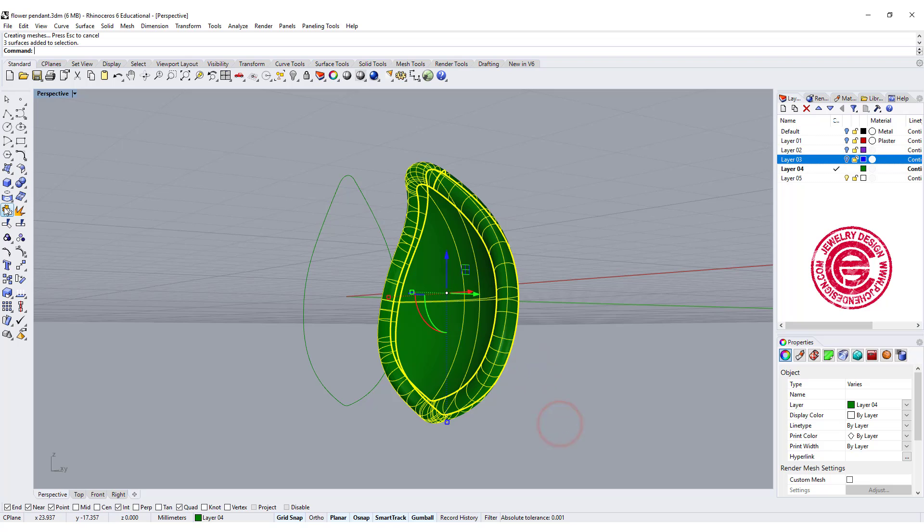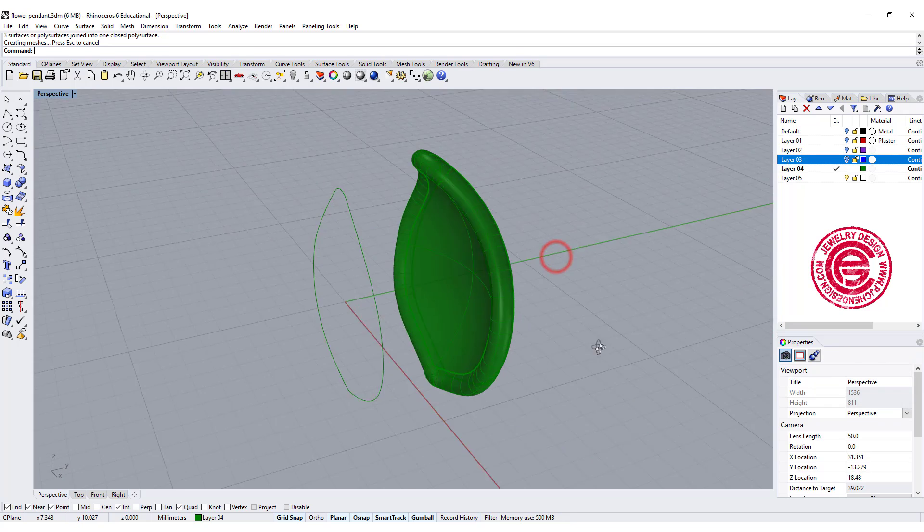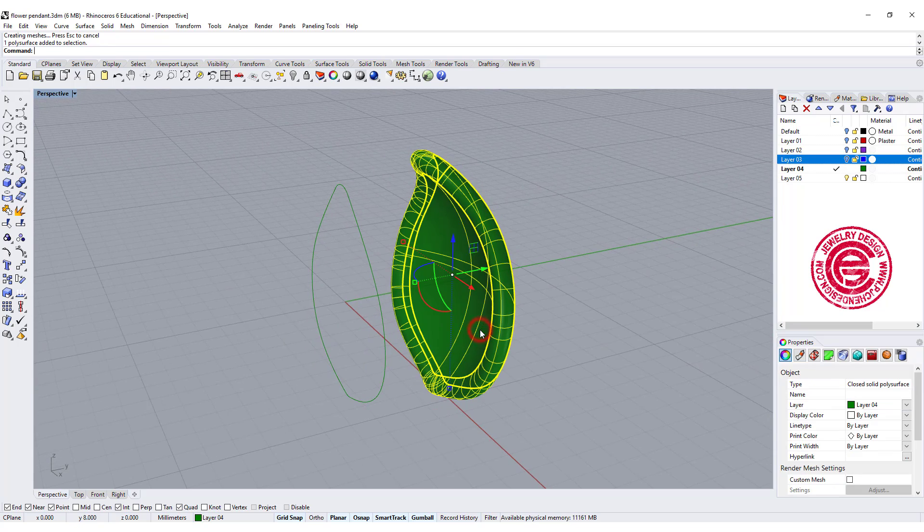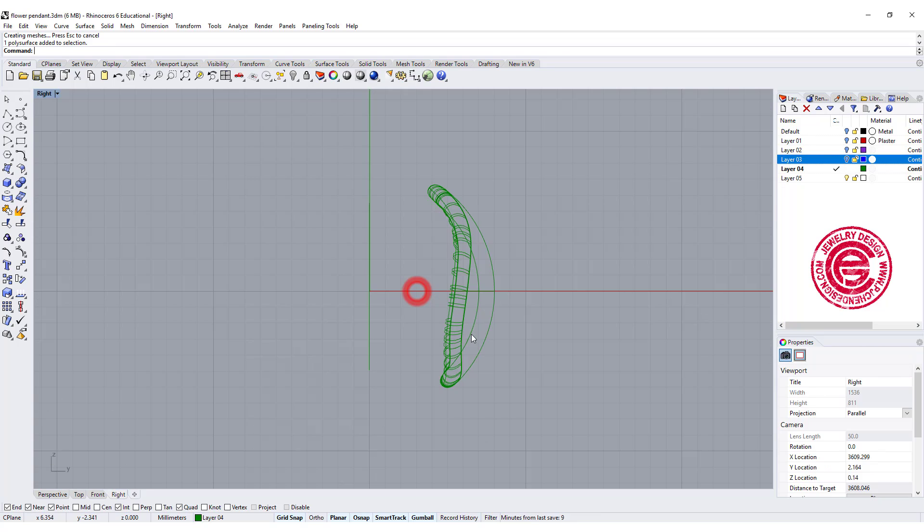Now I want to join all of them. Double check on my property over here. Make sure it's closed polysurface. This will be the basic of our flower.